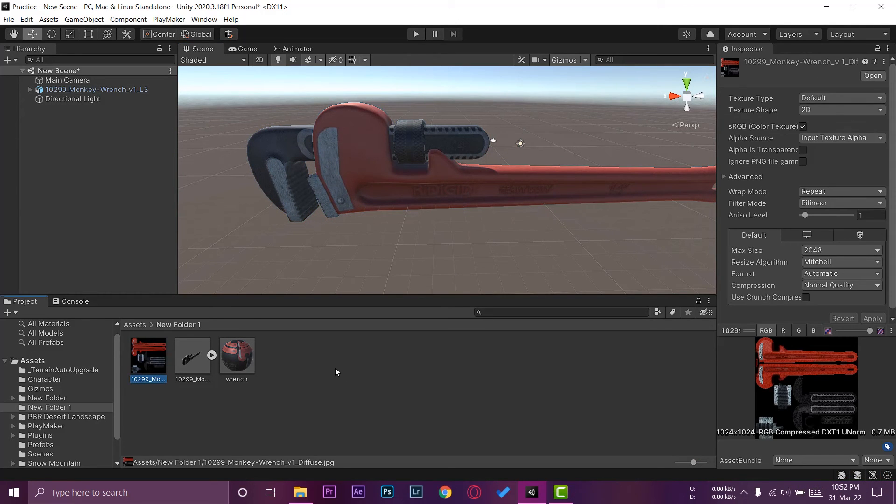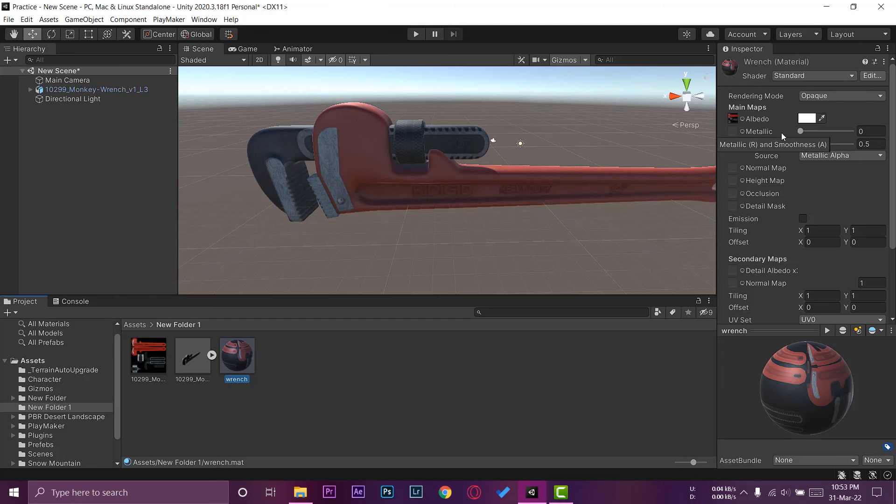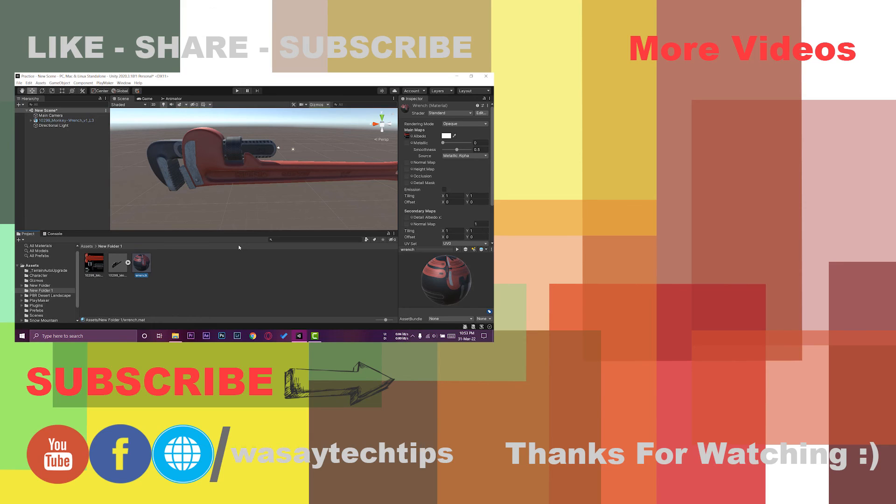If you're going to have multiple types of materials, you can just go to your material and apply vice versa, like if you have a metallic type, a normal map, height, etc. You can do all of these things.